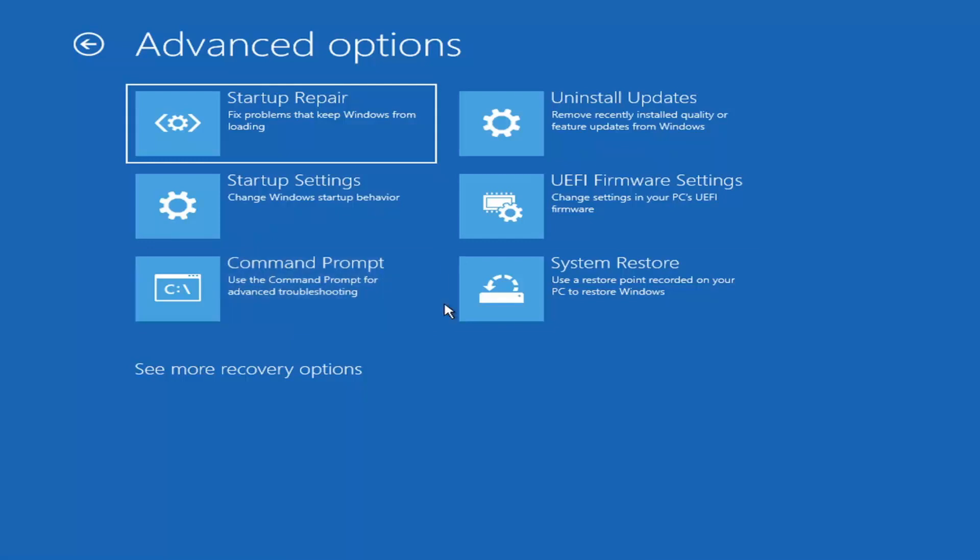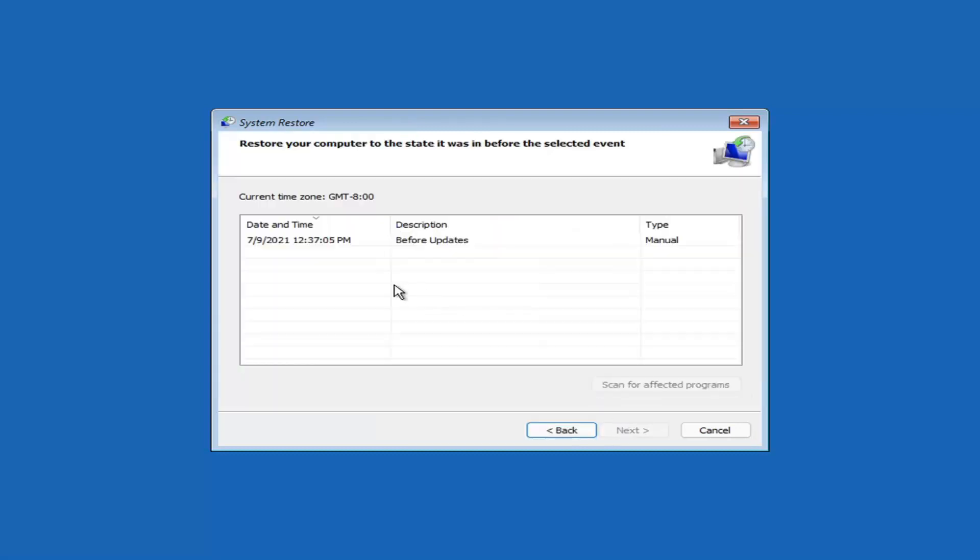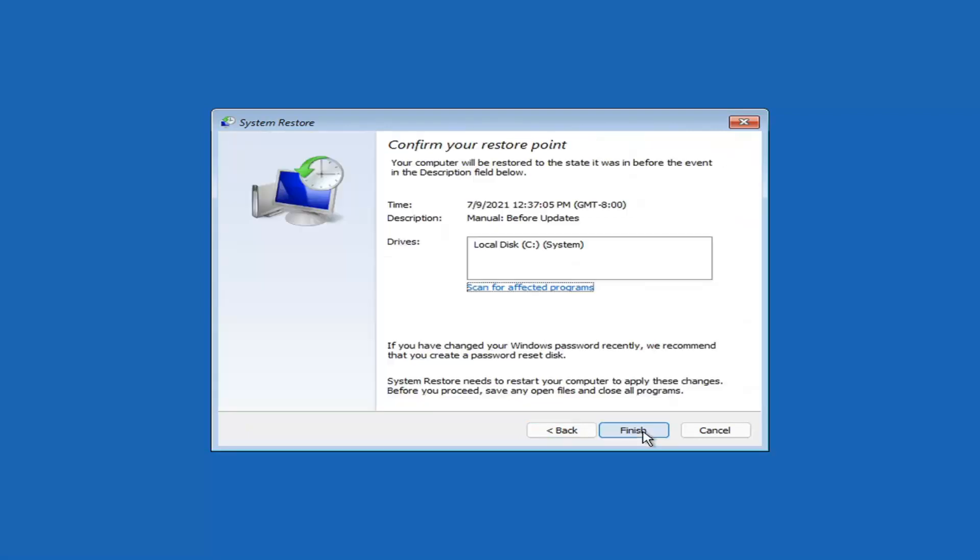Something else you can also look at here. And we're going to jump into the command prompt in a little bit. But you can select system restore, which will use a restore point recorded on your PC to restore Windows. And this is something I would highly recommend here guys. So select next. Assuming you have a restore point saved on your computer.